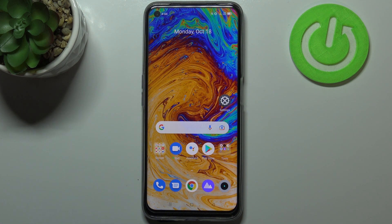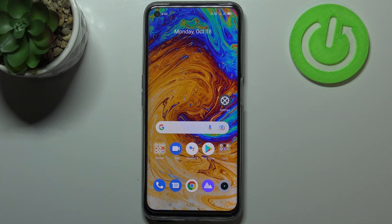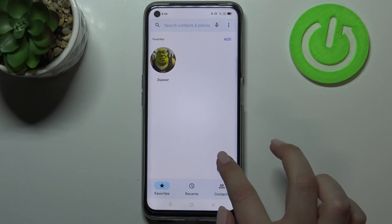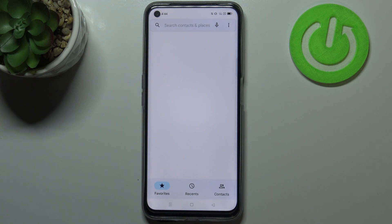Hi everyone. In front of me I've got the Realme 8i, and let me share with you how to use secret codes on this device. First of all, let's open the dialer, because this is the place where we will enter all of those codes.